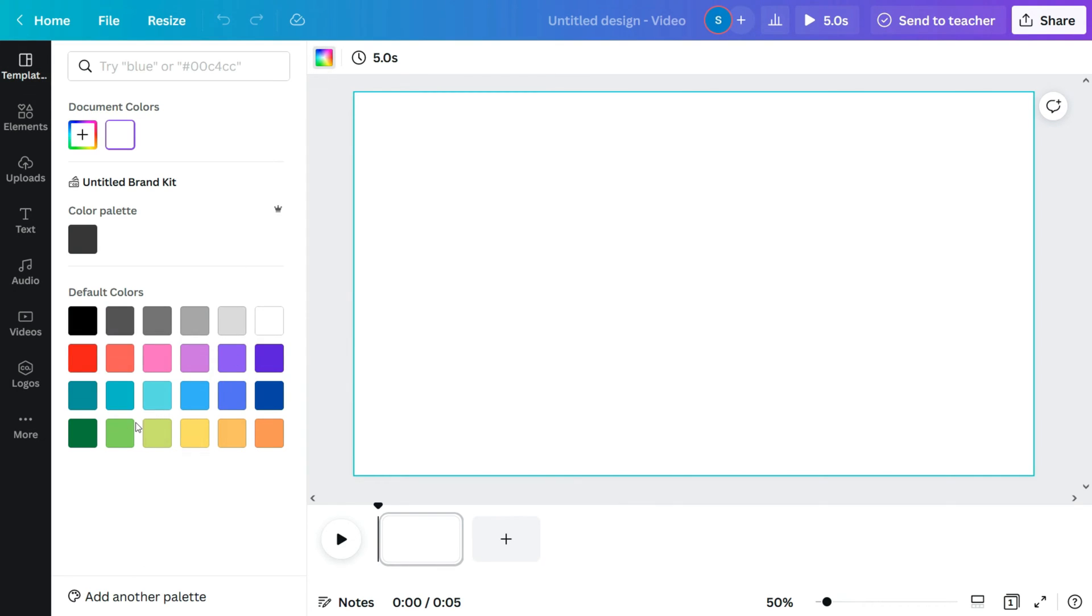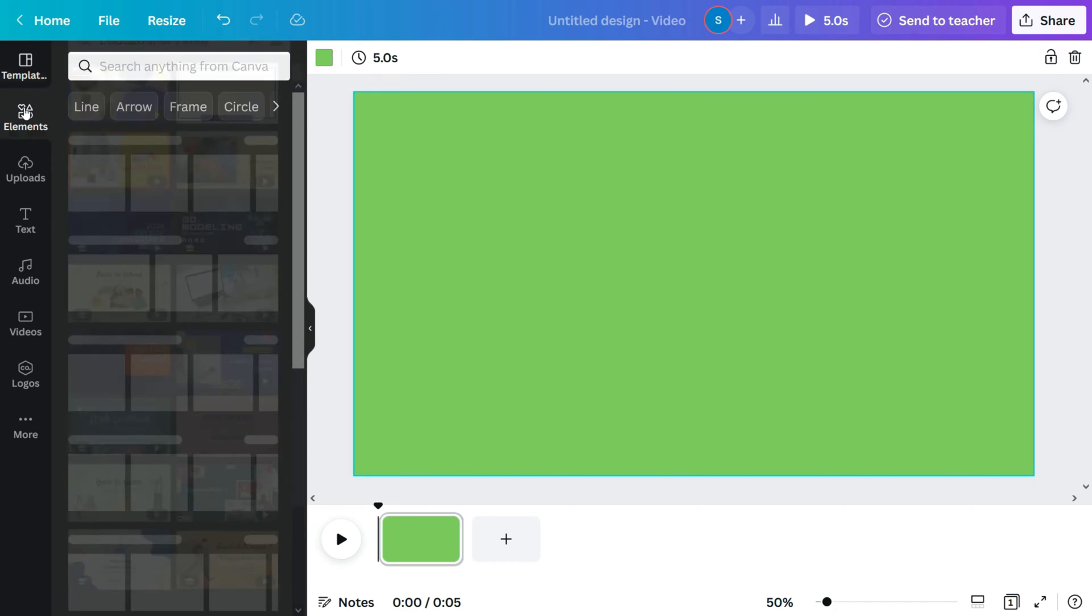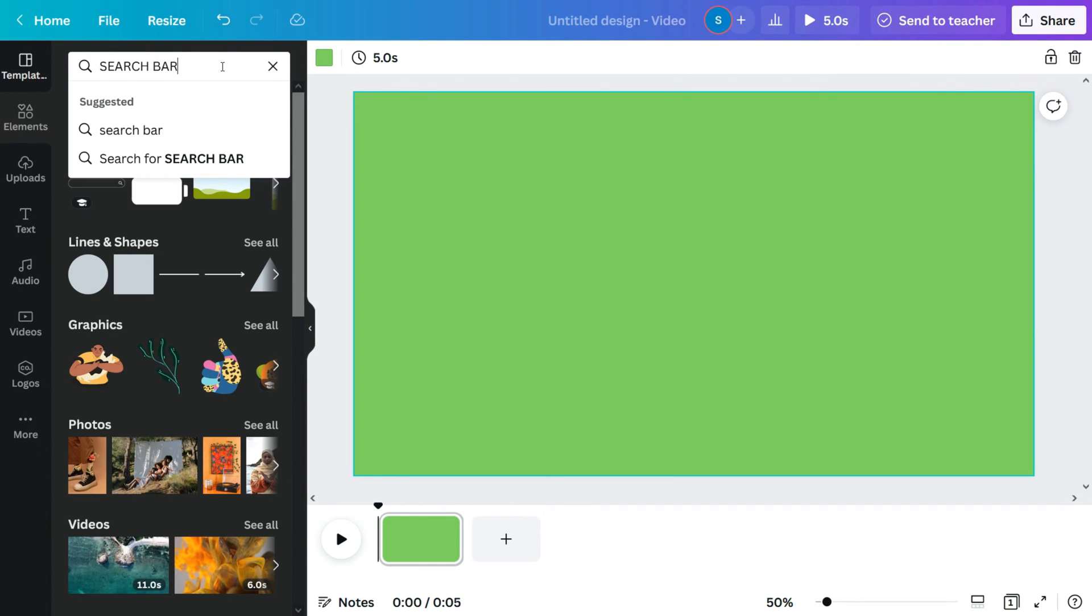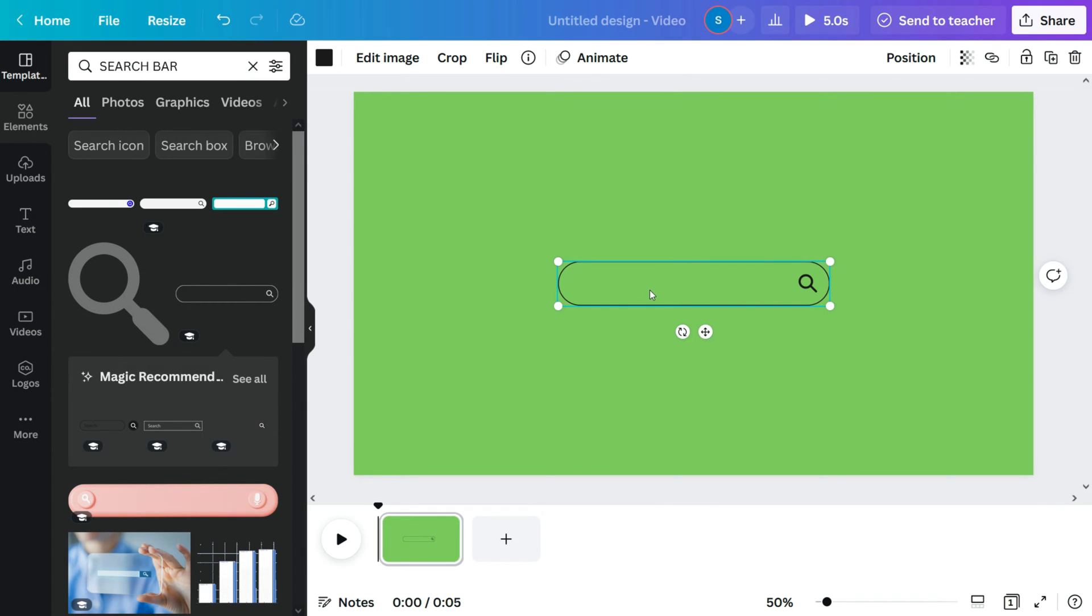First, let's start by changing the background color to green. Go to elements and search for the search bar element you'd like to be added to the background. Select the element and adjust its size.